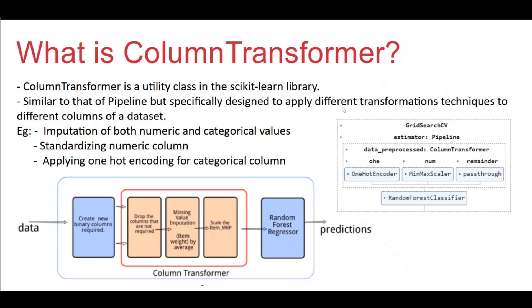This column transformer will create an object which is again passed to the pipeline. You can see the diagram here. We have a column transformer and finally it is passed along with the model in the pipeline. Let's have a look at the code. There are two sets of code. First one is without using the pipeline. Other one is by using the pipeline. Let's try to compare these two and appreciate the usage of the pipeline.